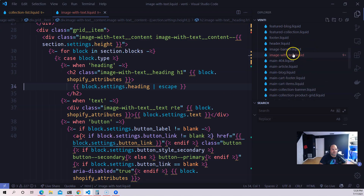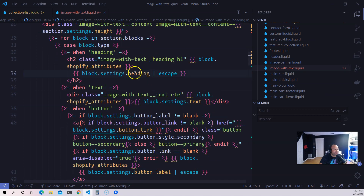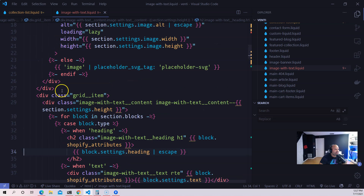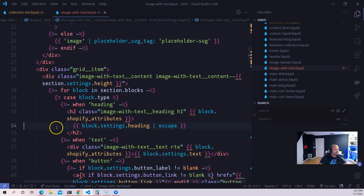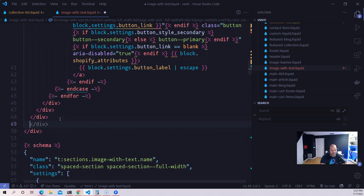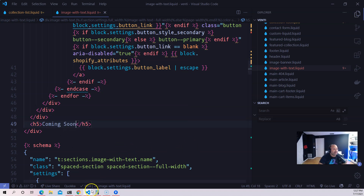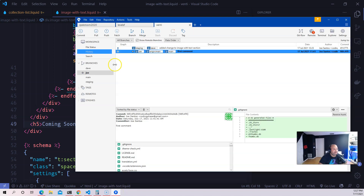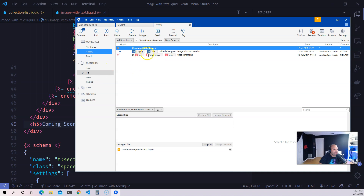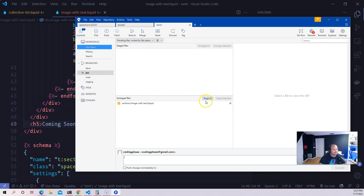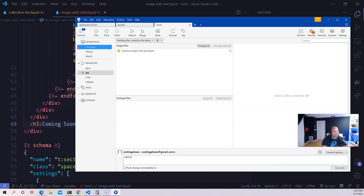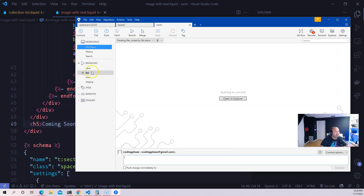Now here comes Joe. Joe comes in, makes some changes inside a section — adds an h5 tag saying 'coming soon' at the bottom, then saves it. He comes back to SourceTree, clicks 'Stage All,' adds the commit message 'coming soon - change to image with text section,' and commits the change.